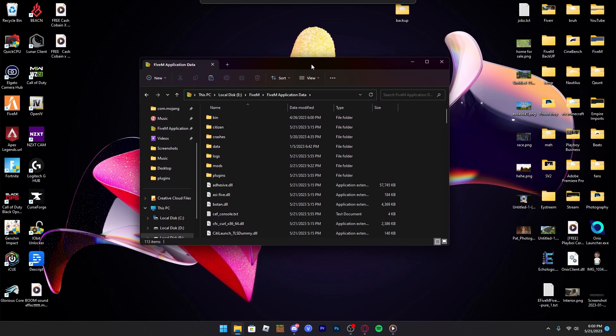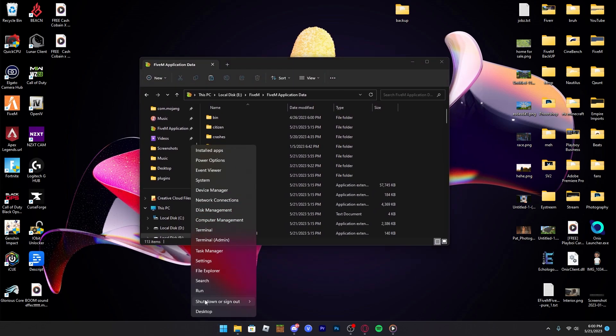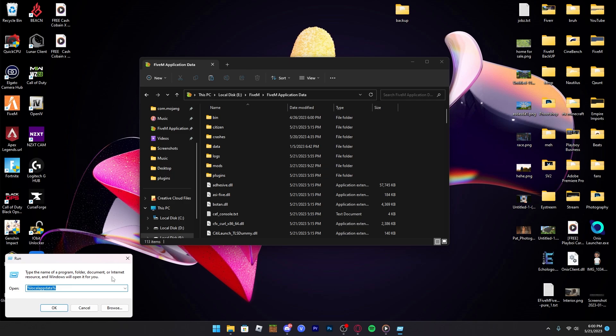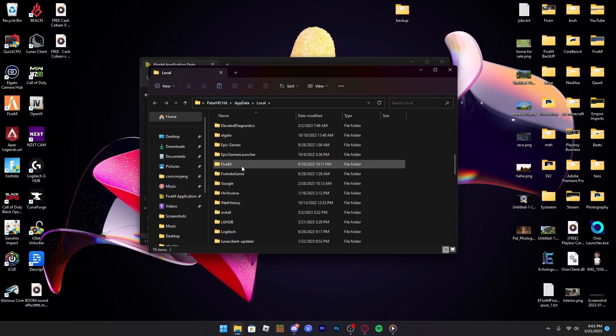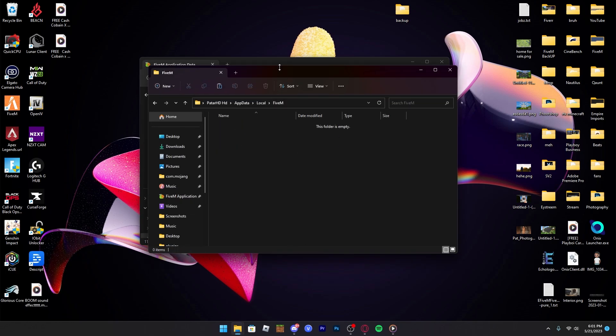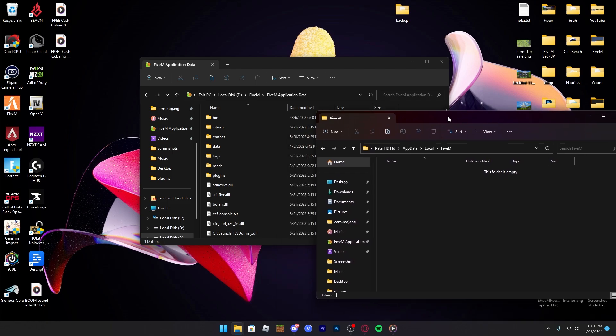This is what you want to see. Alternatively, right-click on the Windows button at the bottom, click on Run, type in %localappdata%, click OK, scroll down until you see FiveM, and you should see the same thing.